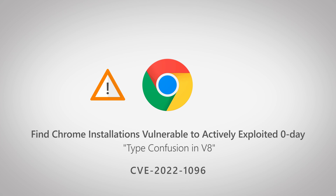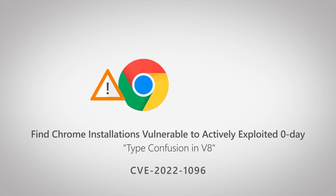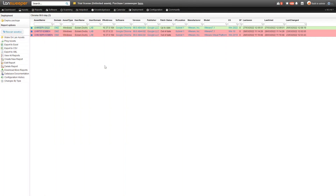So all the more reason to start updating all of your Chrome installations throughout your environment as soon as possible. To show you how you can easily do that and find where Chrome is installed and which version, we're going to head into Lansweeper and show you exactly how you can quickly find out which devices in your environment are affected.